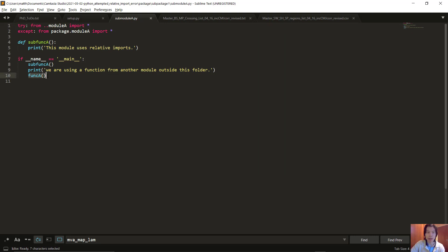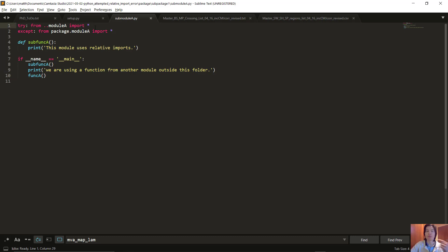Here func A is a function inside module A. This will work if we run this module from the root directory. Let's try this.